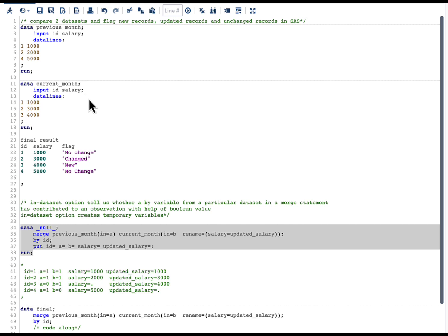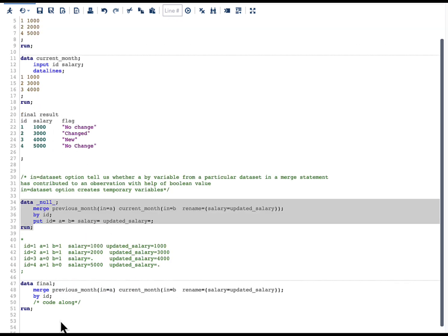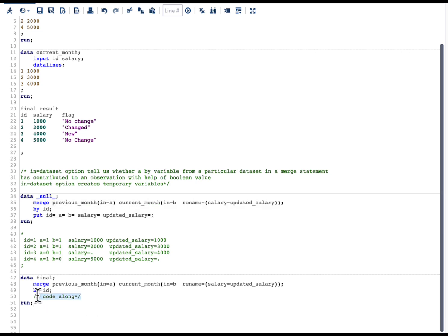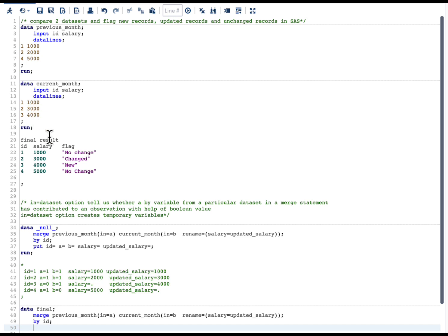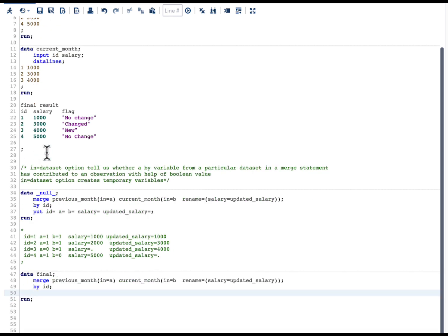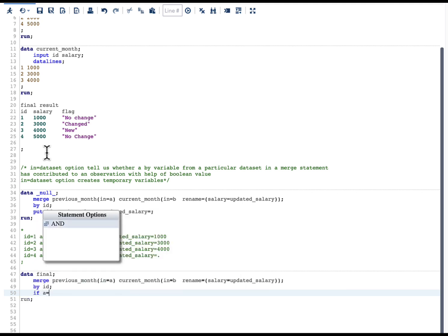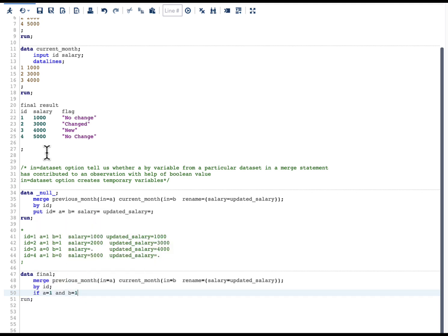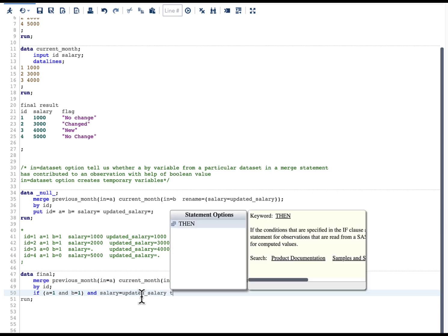Now that we have a good understanding of the IN= variable, let's build our logic to get to the final result. For 'no change', the id should be in both datasets and there should be no salary difference. So we need to write: if a=1 and b=1 — meaning it is in both datasets — and salary equals updated_salary, meaning the salary has not changed, then flag = 'no change'.